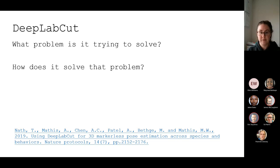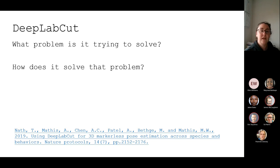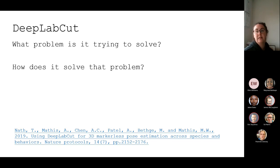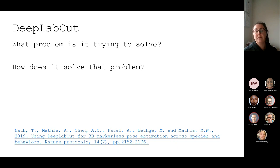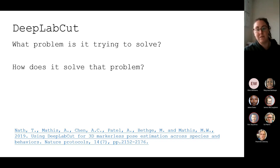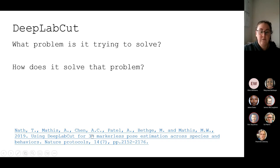How does DeepLabCut solve the problem of detecting motion? It does that by identifying body parts first. You put in labeled data, and within that data you aren't labeling the object as a mouse or a cow — you are labeling the parts of that object. So for example, mouse foot, mouse right foot, mouse left foot, front right, back right, and so on.